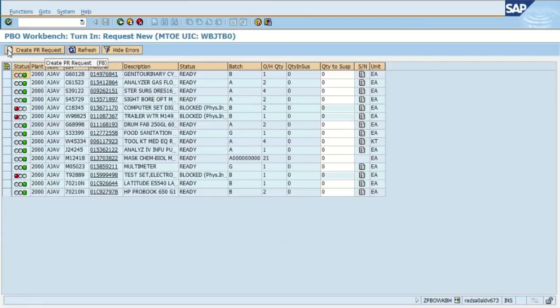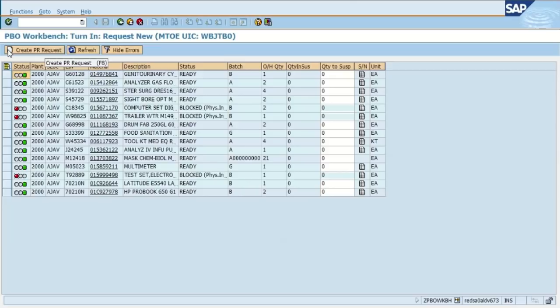We're going to take a few moments to go over each column. The first column that we see with the green and the red there is the status column. If you ever see a green square sitting there, that simply means nothing has been put in suspense. If you see a red circle, that means that item is blocked and you cannot put it in suspense until it's unblocked. So for example, you might have an item that came up on the cyclic or the sensitive for that month.